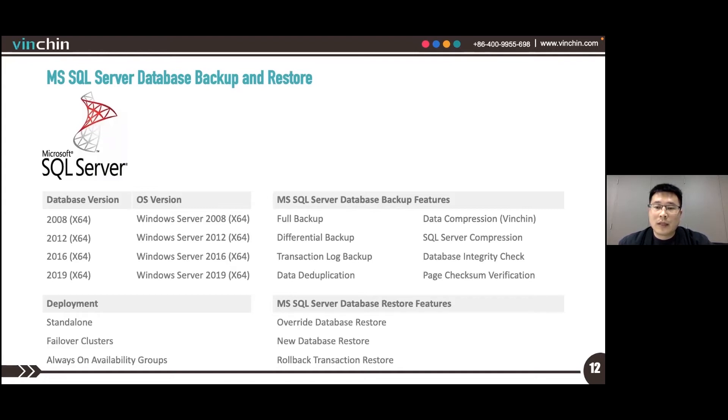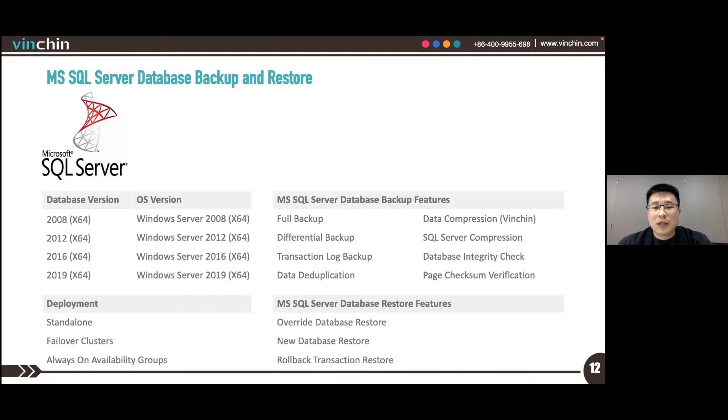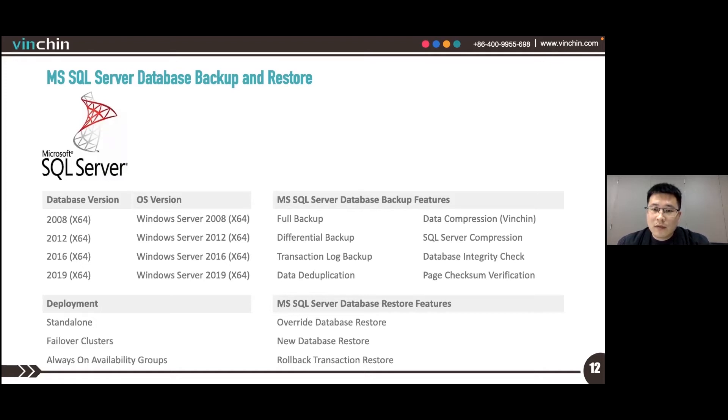For the Windows Server version, also from 2008 to 2019. As for SQL Server for Linux, it's currently not supported.